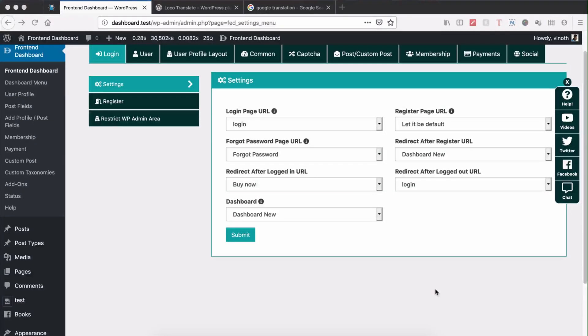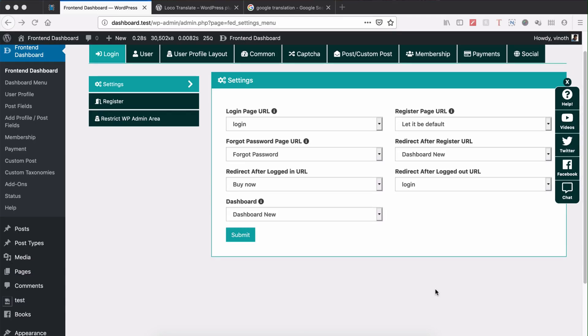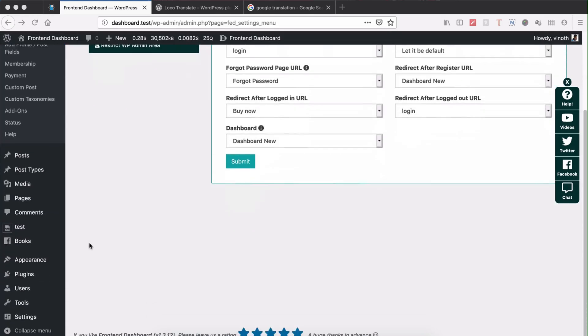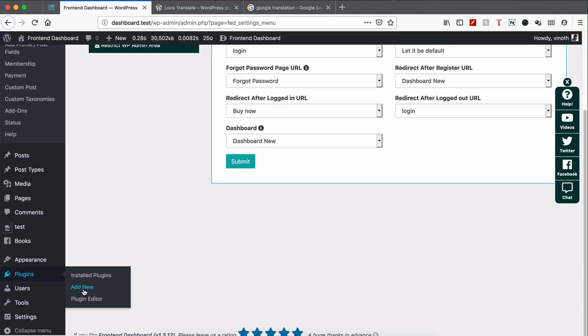Welcome to Buffer Code. In this video we're going to see how to translate the Print and Dashboard WordPress plugin through Loco Translate. First, we need to install Loco Translate. Please go to Plugins, Add New.